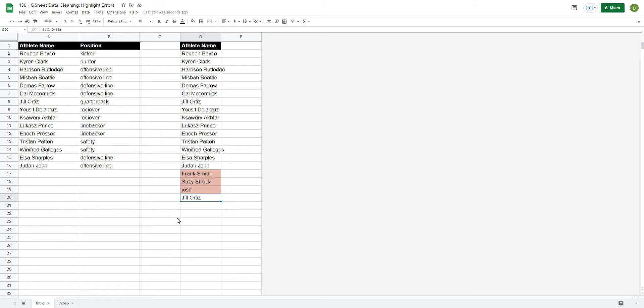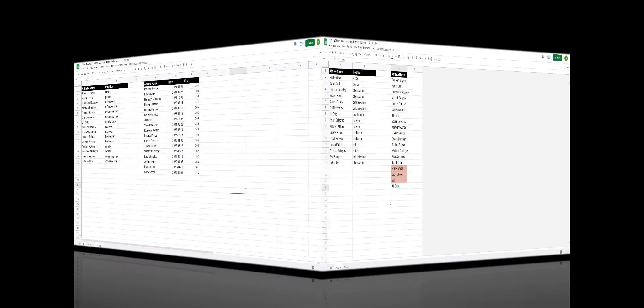This is going to be a really powerful trick if you are working with large data sets and need a quick and easy way to see if they match a master list. So let's get after it.